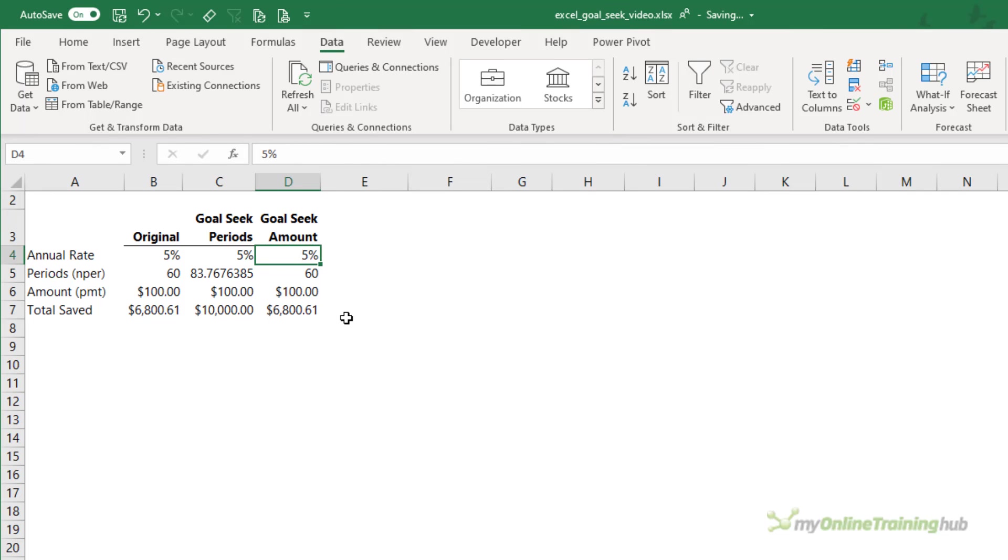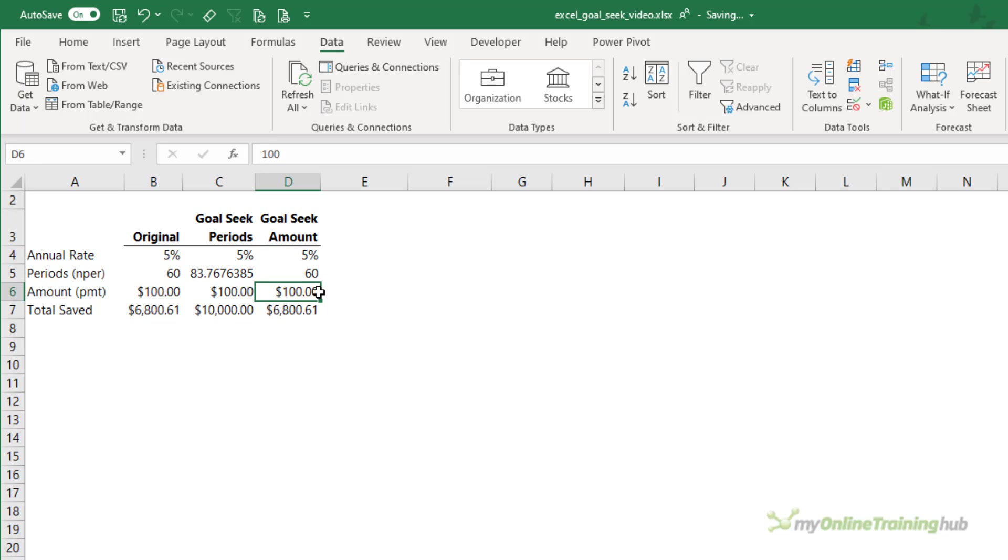Now what if they manage to increase their savings by forgoing the latest video games each month? I can hear it now. My son will just go crazy and say something like, I'd rather poke myself in the eye than not have the latest game. But I can be persuasive. So I'm going to run another GoalSeek in column D. This time I'm going to look at changing the payment amount.